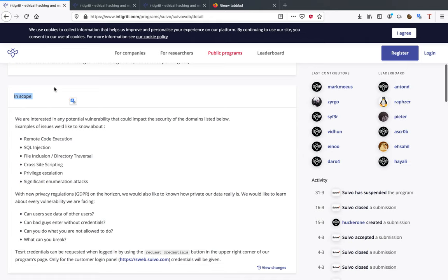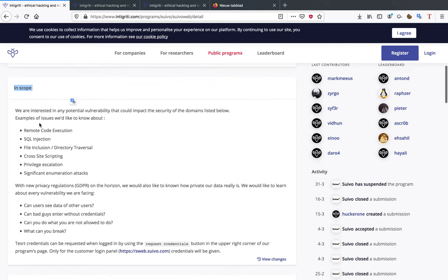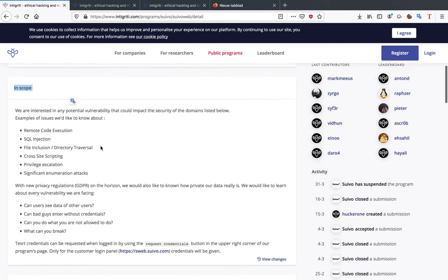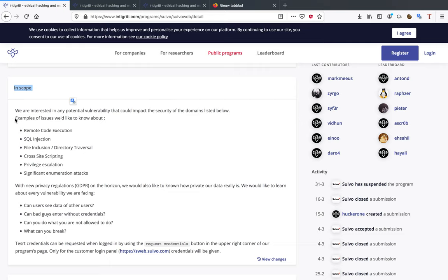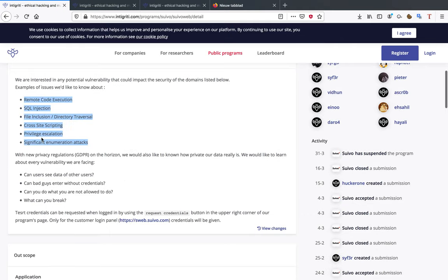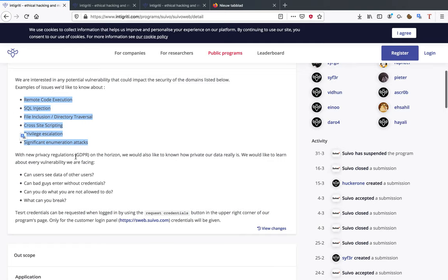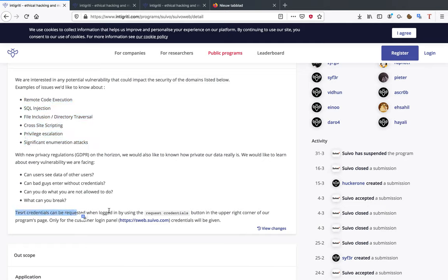For the next part, in-scope, this is very important. In here the target will often indicate which vulnerabilities they are specifically looking for. So in this case Suivo is looking for any potential vulnerability that could impact the security of the domains. Examples of issues they'd like to know about are given, not always the case. Also some GDPR issues they'd like to know about. And this is the interesting part: test credentials can be requested when logged in by using the request credentials button in the upper right corner of our programs page.